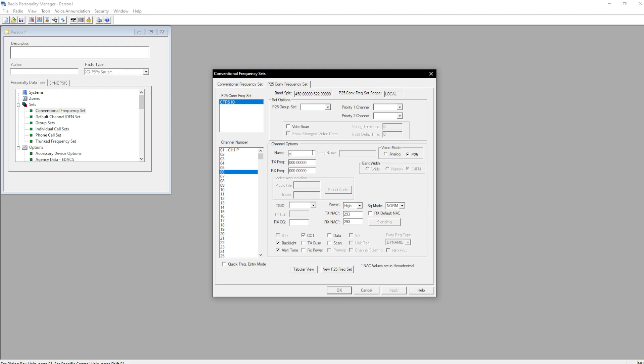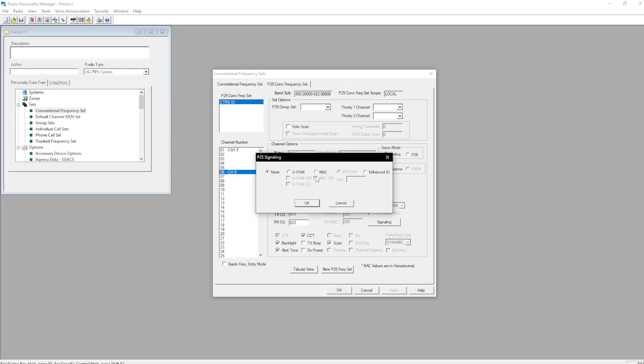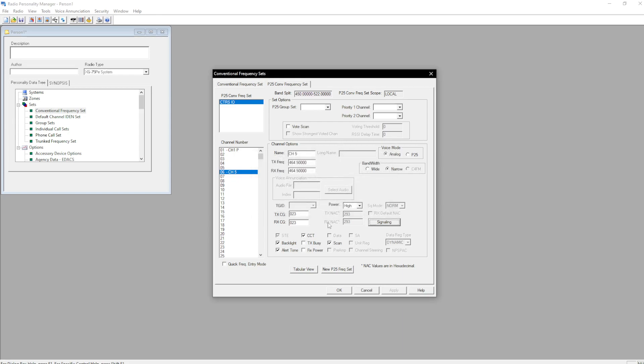And then if we want to do an analog channel, CH5, then we're going to put down 464.5. Select voice mode analog, narrow, and then put in our channel guards, 0, 2, 3, 0, 2, 3. Scan. Signaling if you have the MDC option loaded into your radio. If not, you do have to purchase that. Hit OK.